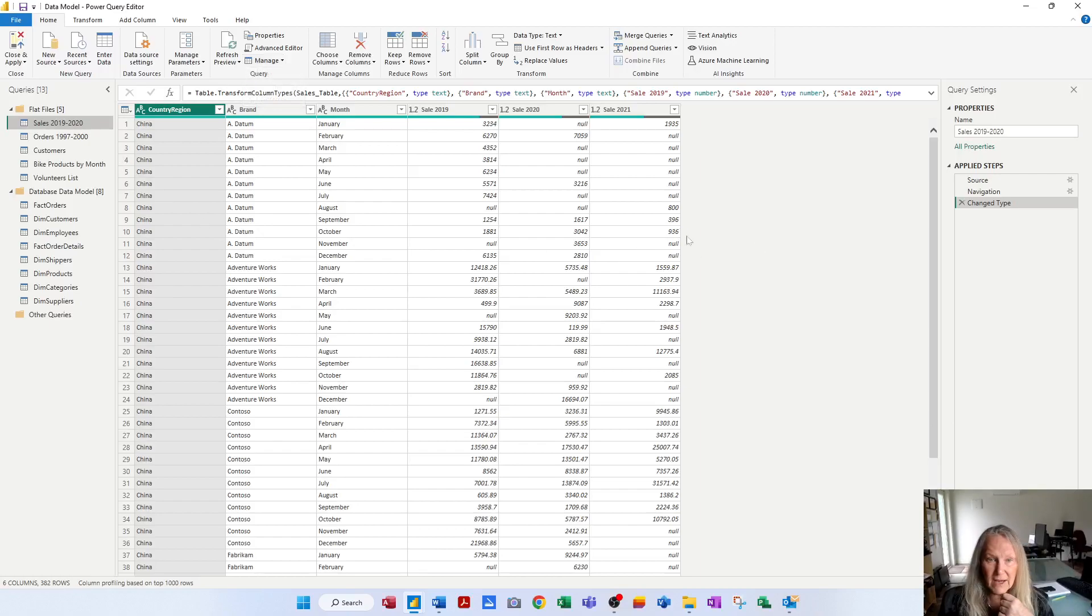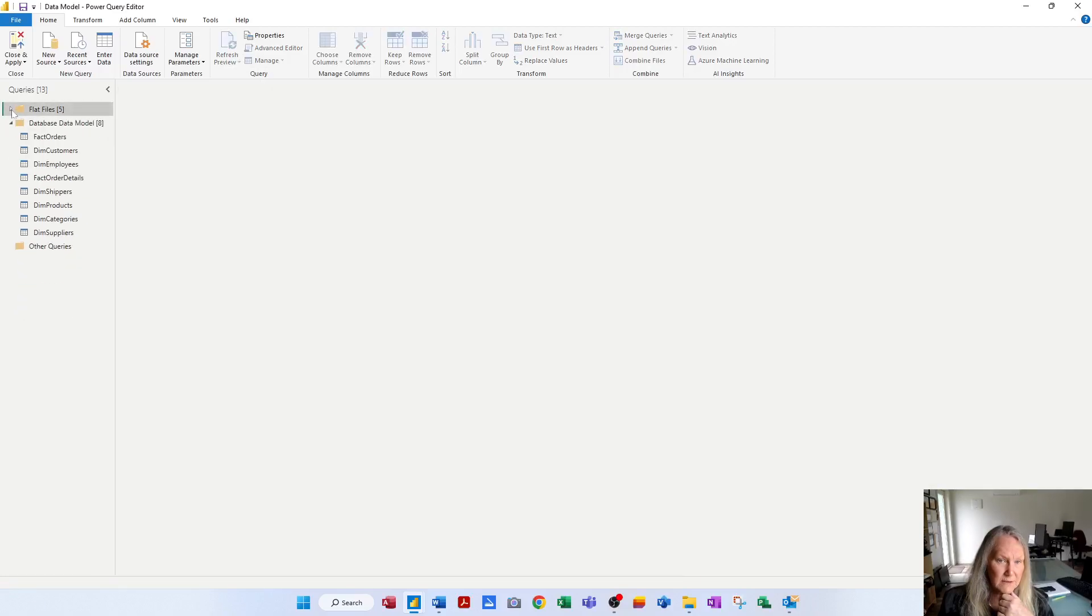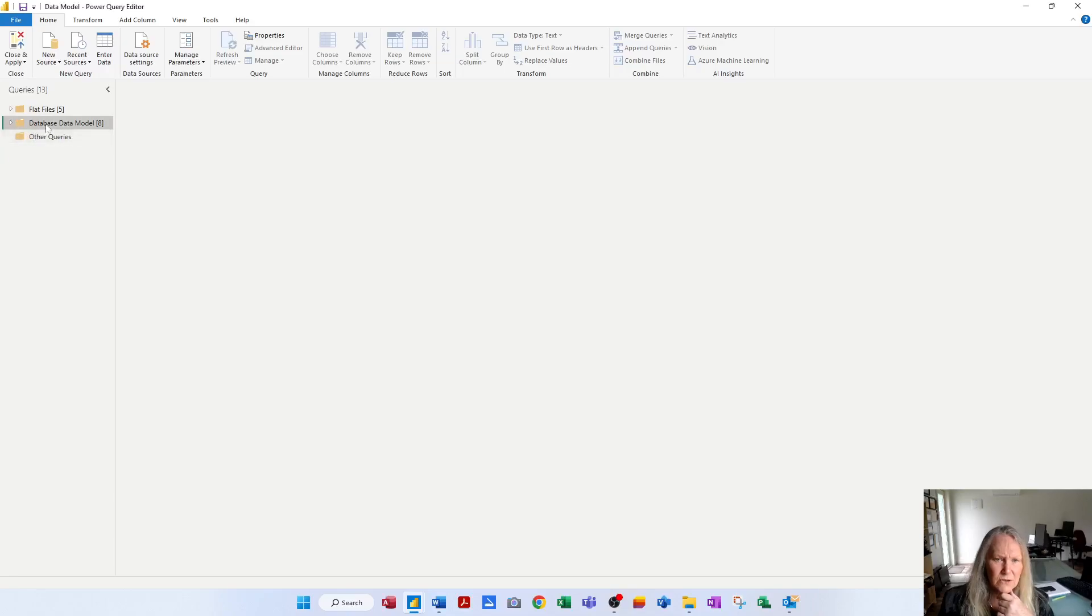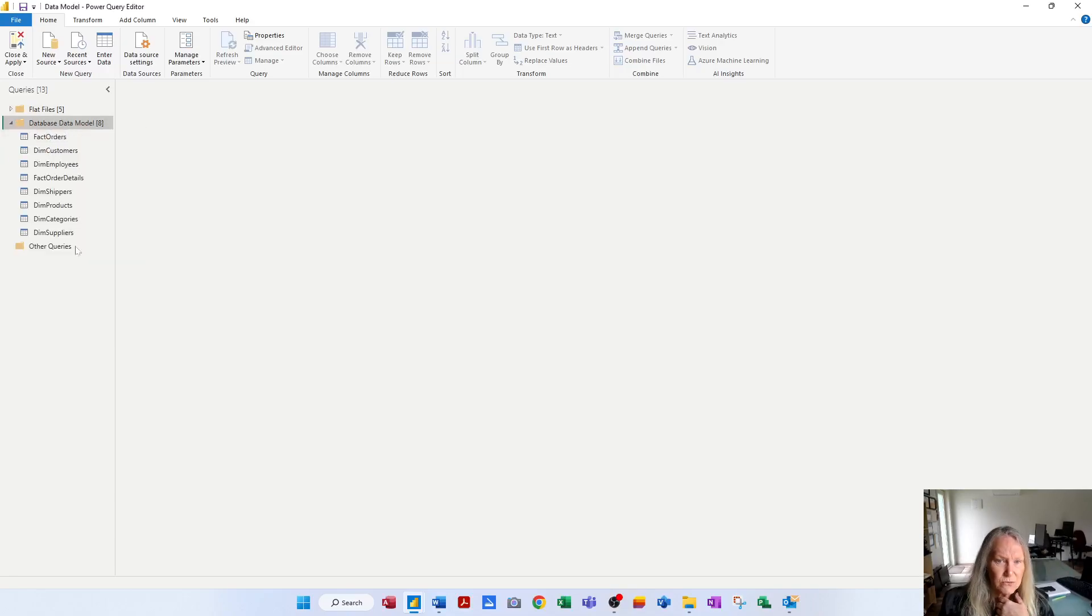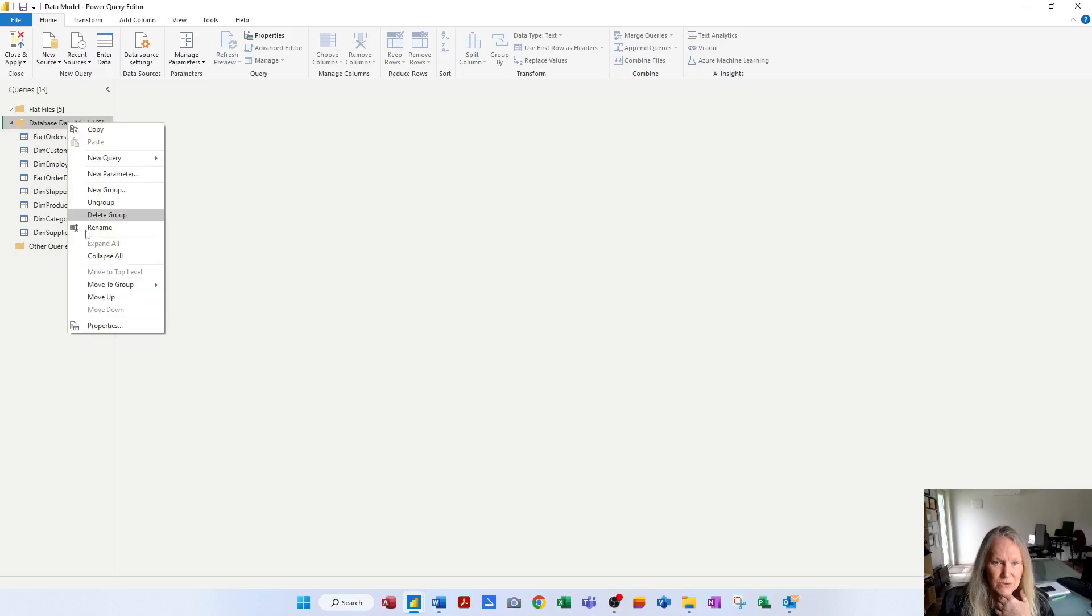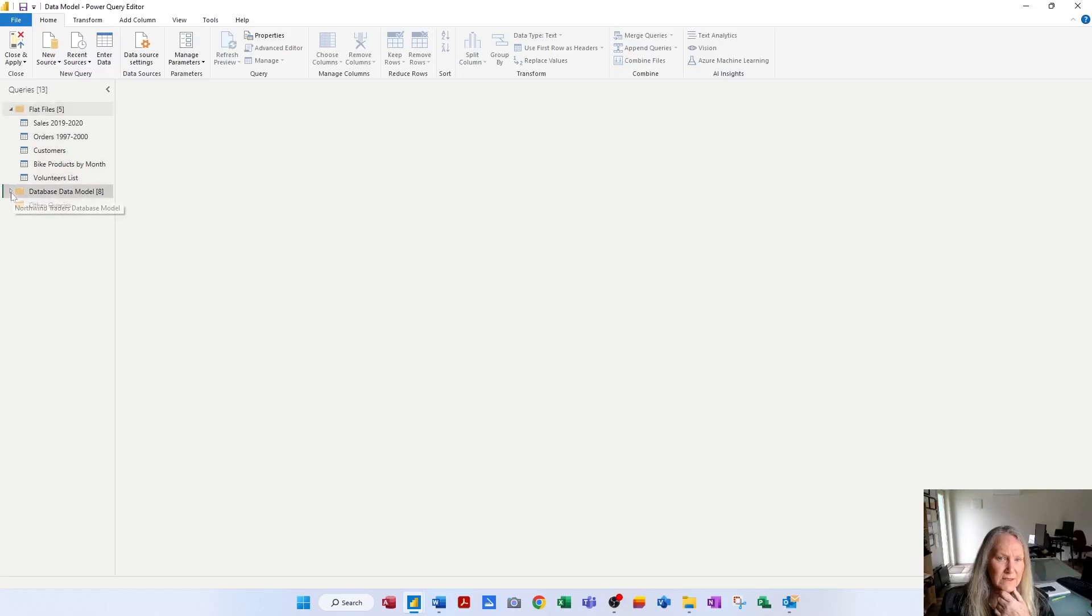But for now, I also want you to know that you can expand and collapse these various groups. That's handy. You can right-click and you can also choose the option to expand all. And you can right-click and choose the option to collapse all as well. So the groups are very handy.